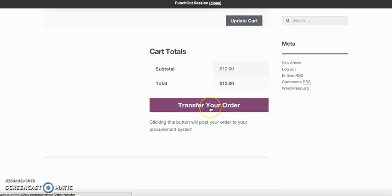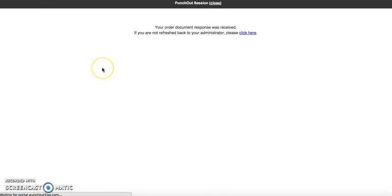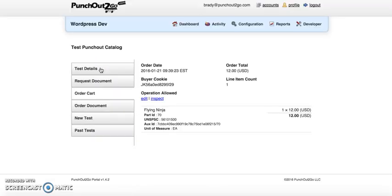We transfer the order back over to the procurement system. There will be workflow at the procurement system level to allow the user to route for approvals. This completes our demonstration for PunchOut2Go for WordPress and WooCommerce.